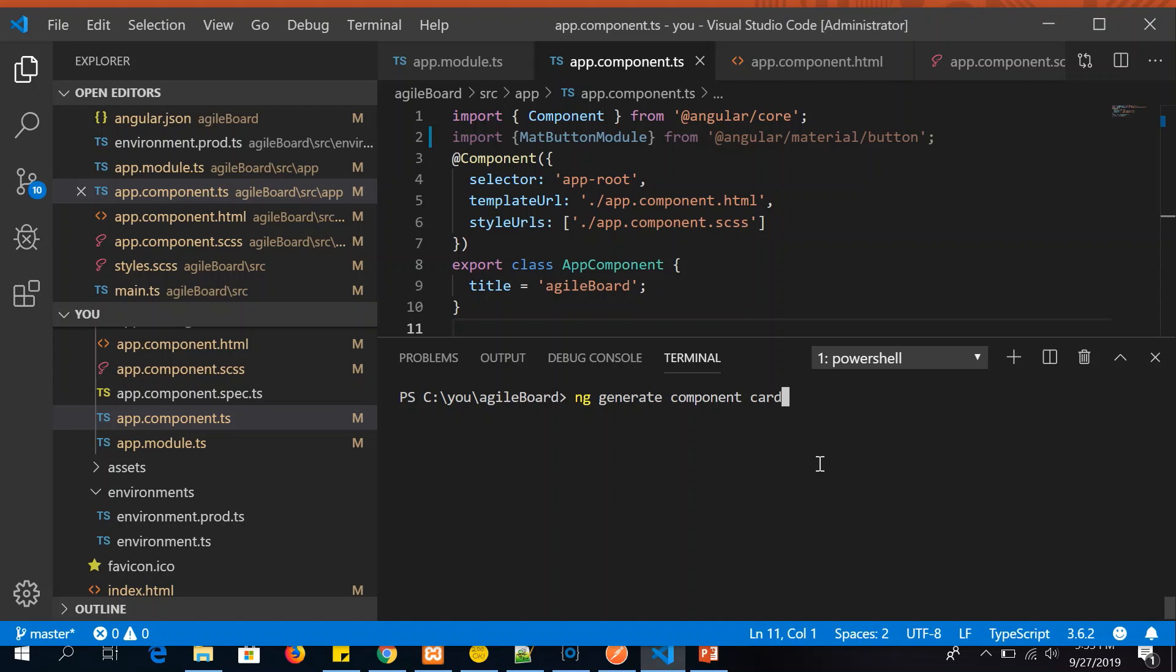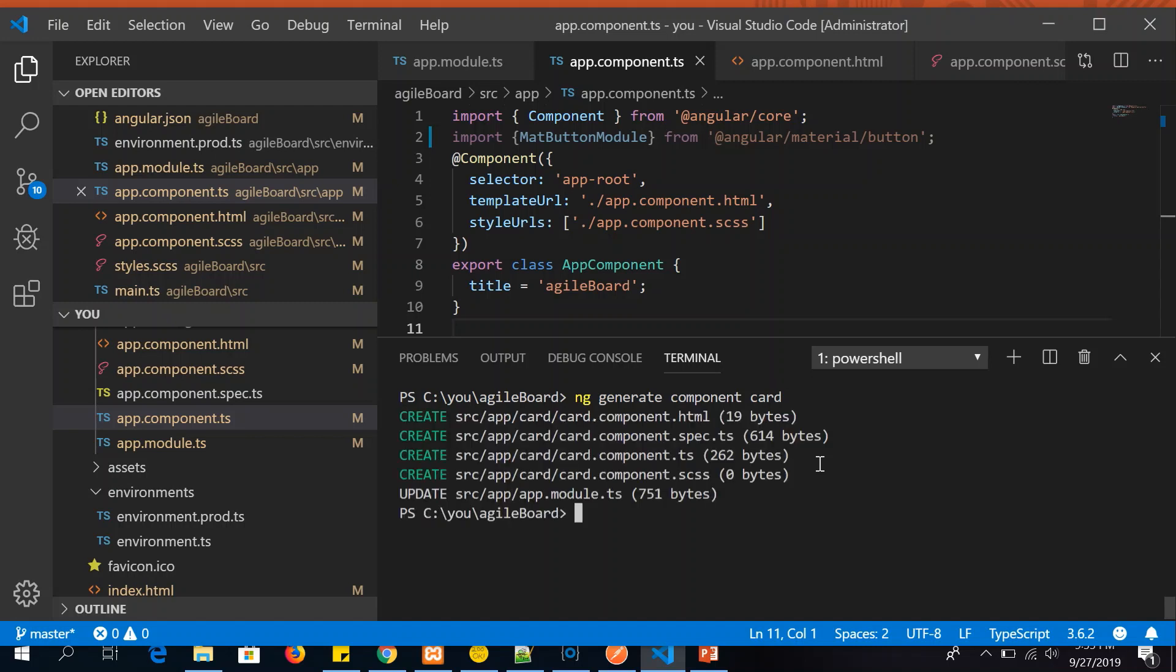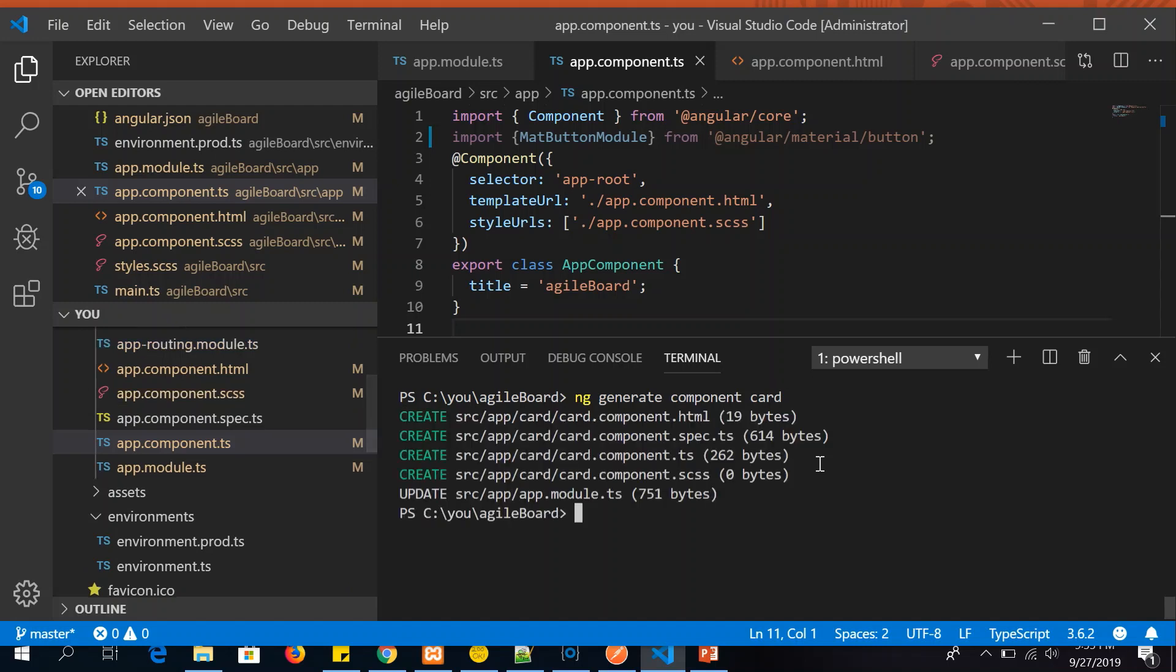Now let's enter and you should see that it will generate you couple of files and it will also make an update in app.module.ts file. So here let's look closely. It says it has created a component HTML, component.spec.ts which is our testing, component.card.ts file. This is our controller main class where we will write our logic. Component.scss, if we want to have the style sheet for that particular component, that's also auto-generated.